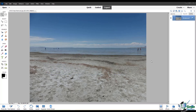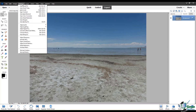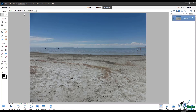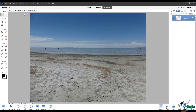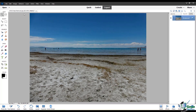To get to Auto Haze Removal, go to the Enhance menu and click on Auto Haze Removal. PSE will think about it and then automatically adjust your image to the best of its ability to remove the haze.